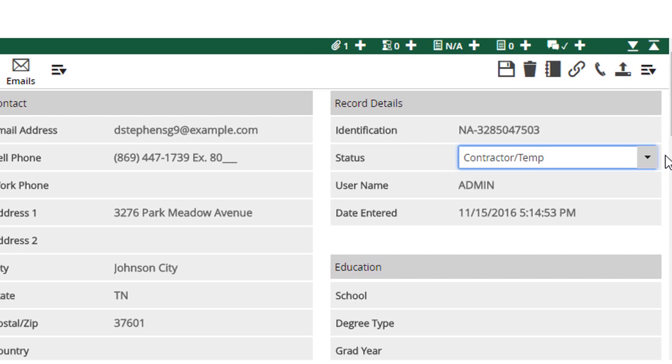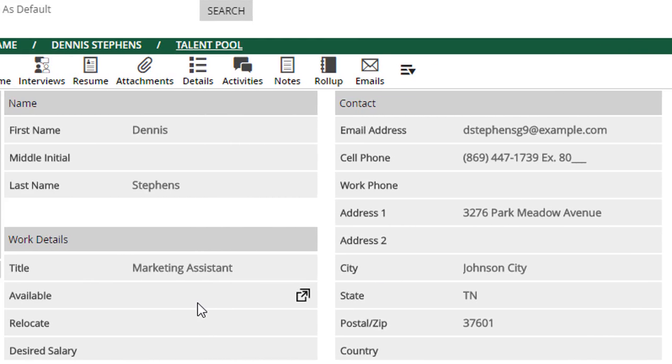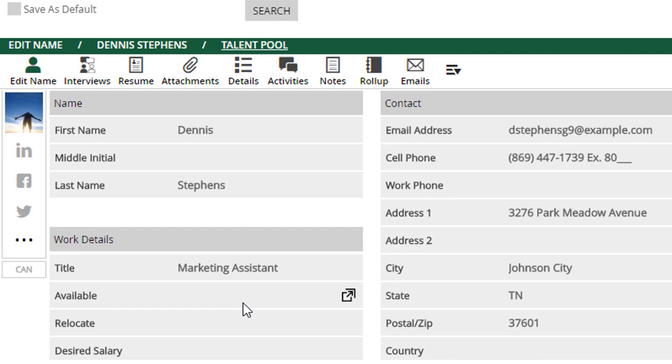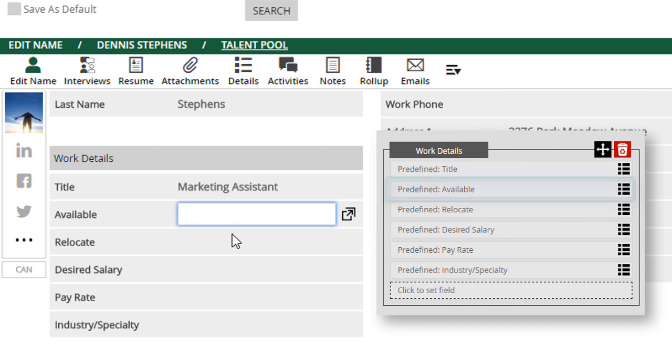Next, we'll look for the Available field. Where this field shows up on the screen will depend on your custom layout of the name record. It's a standard field that comes with the database, so if you don't see it, you can add it to your screen by using the Customize feature.